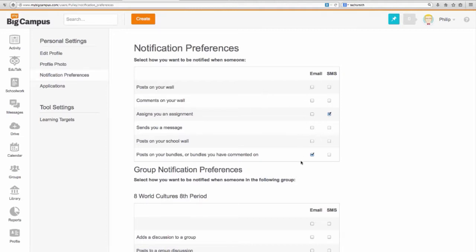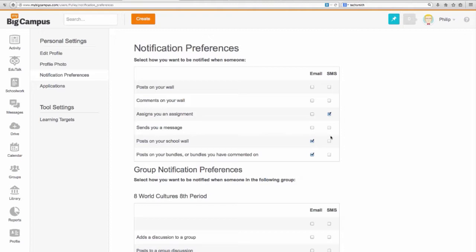This is where I can set do I want emails. If I don't want all those emails I've been getting, then deselect those here and select the ones that you want. For example, I want people post on my school wall, I'm going to put that on there.